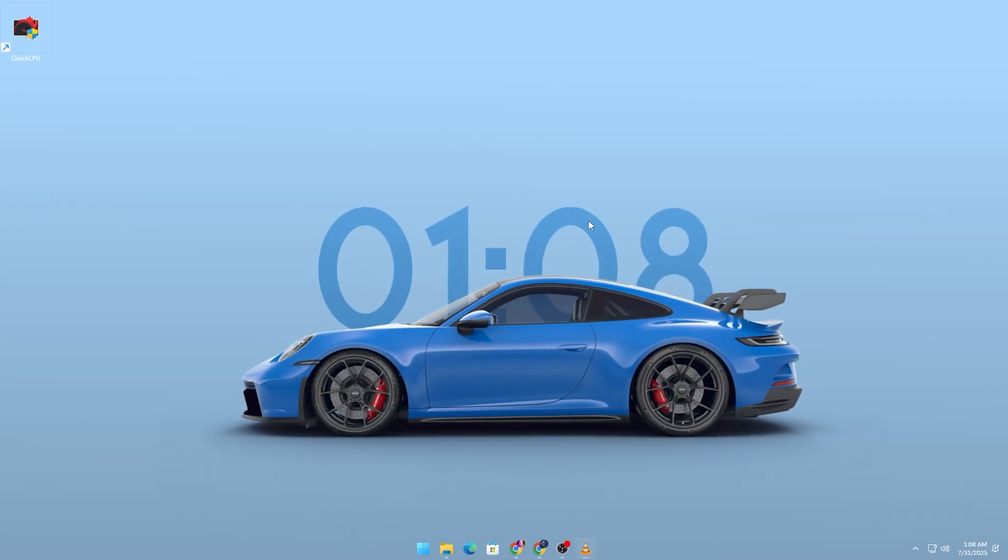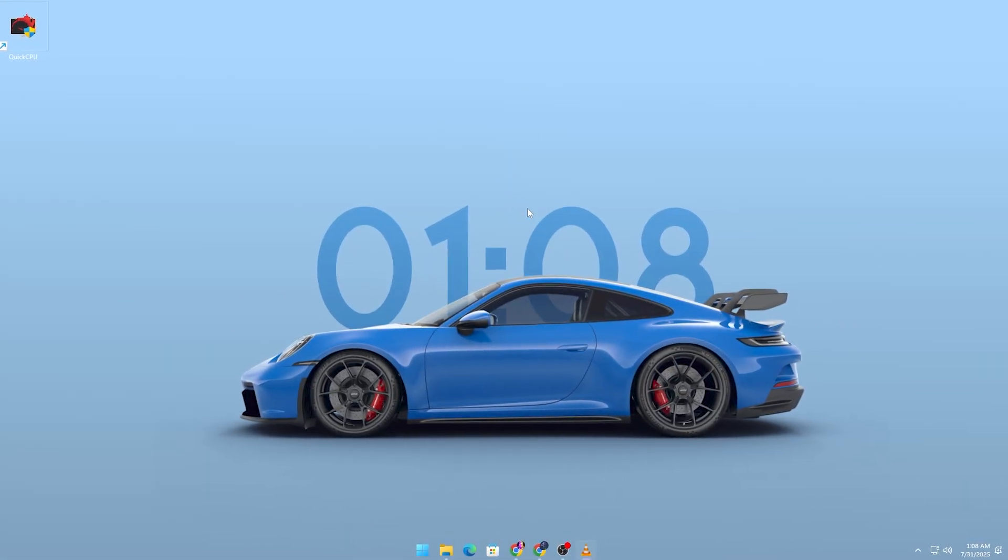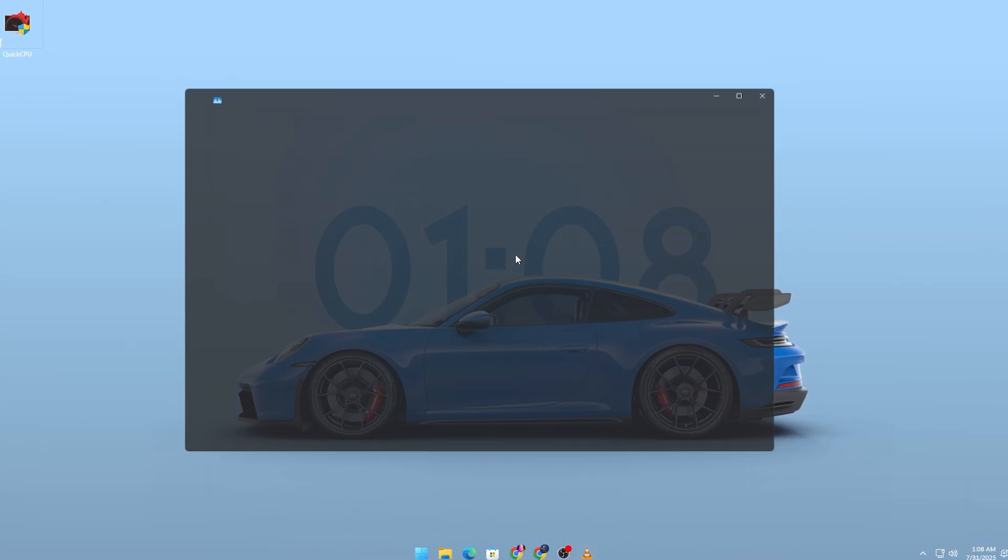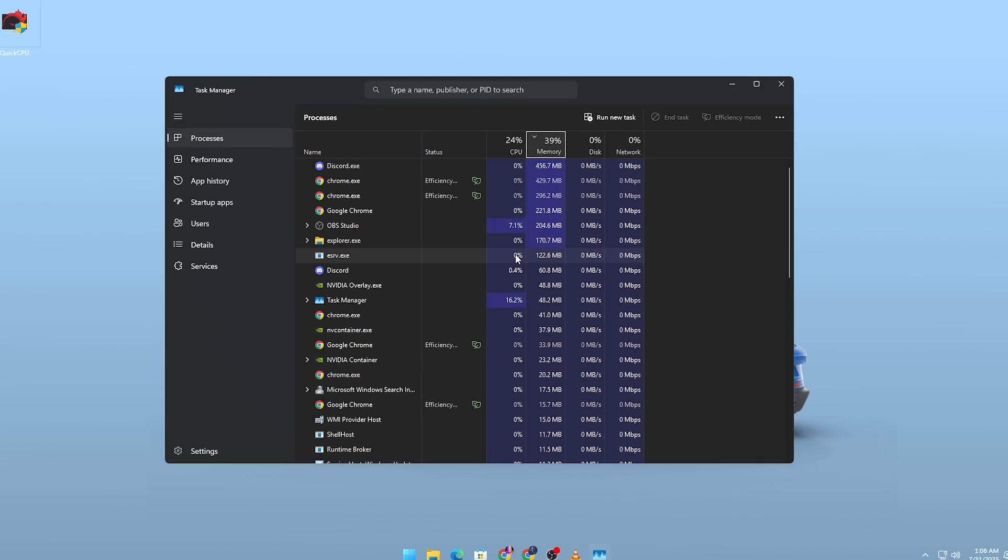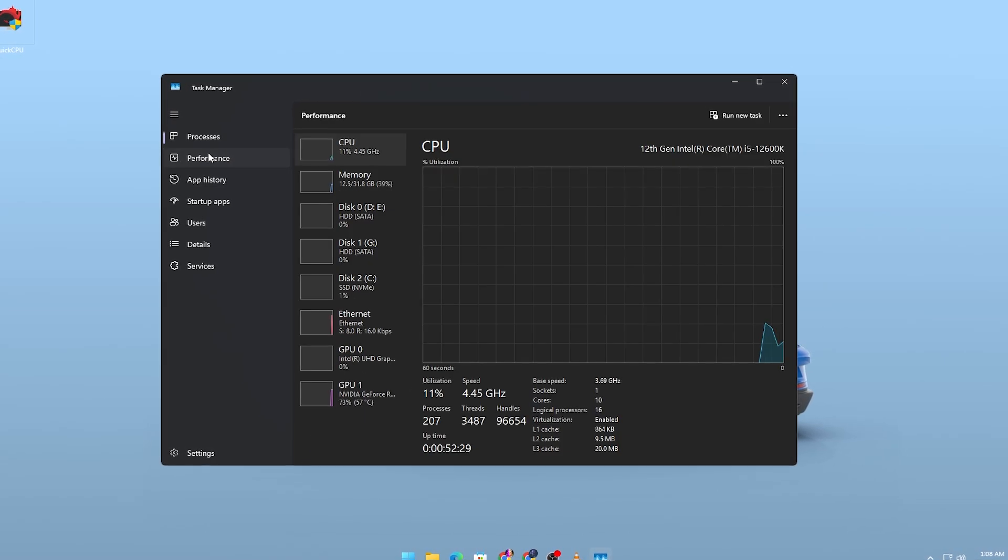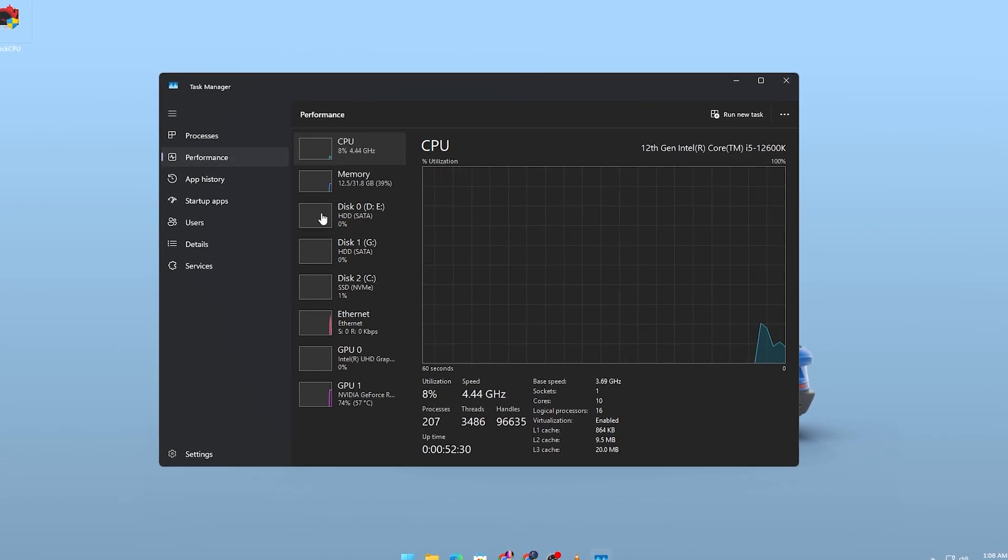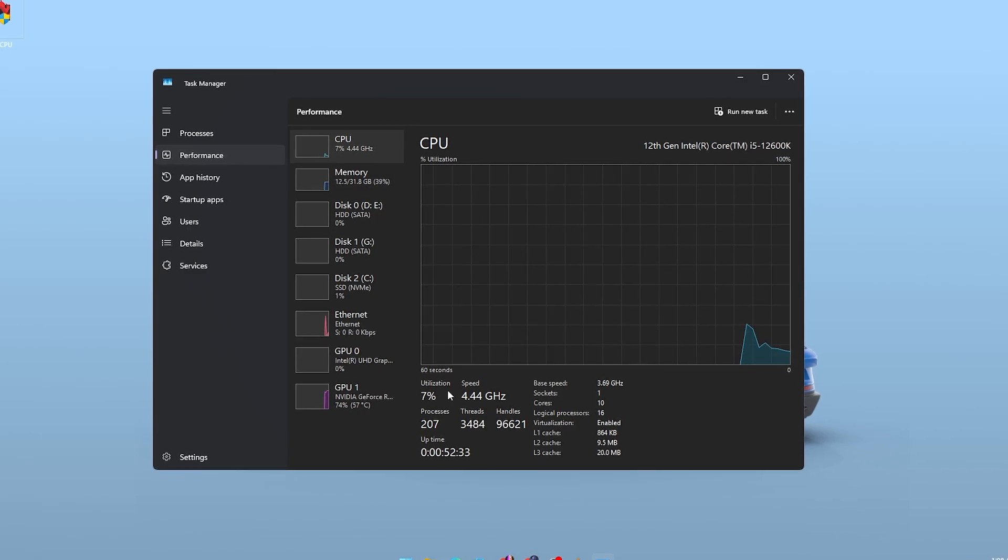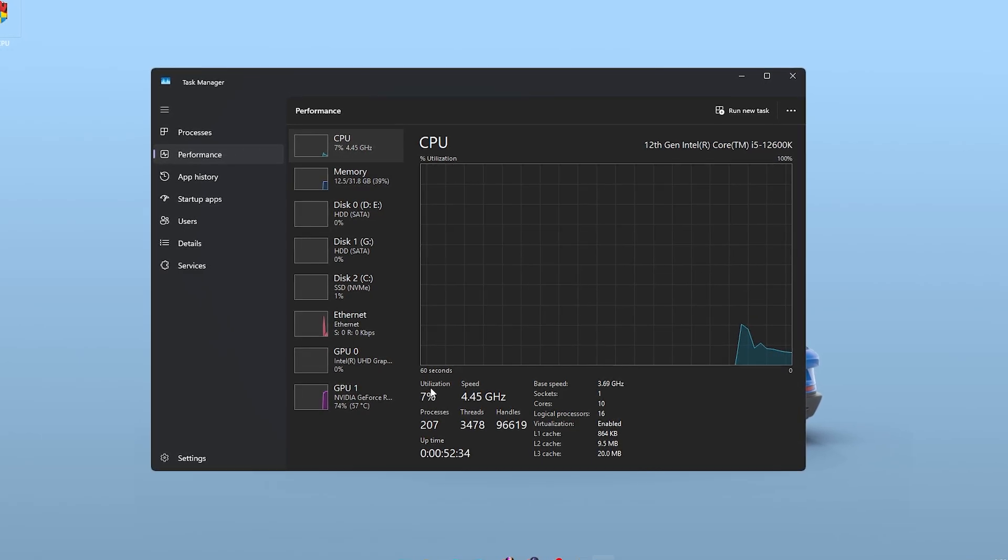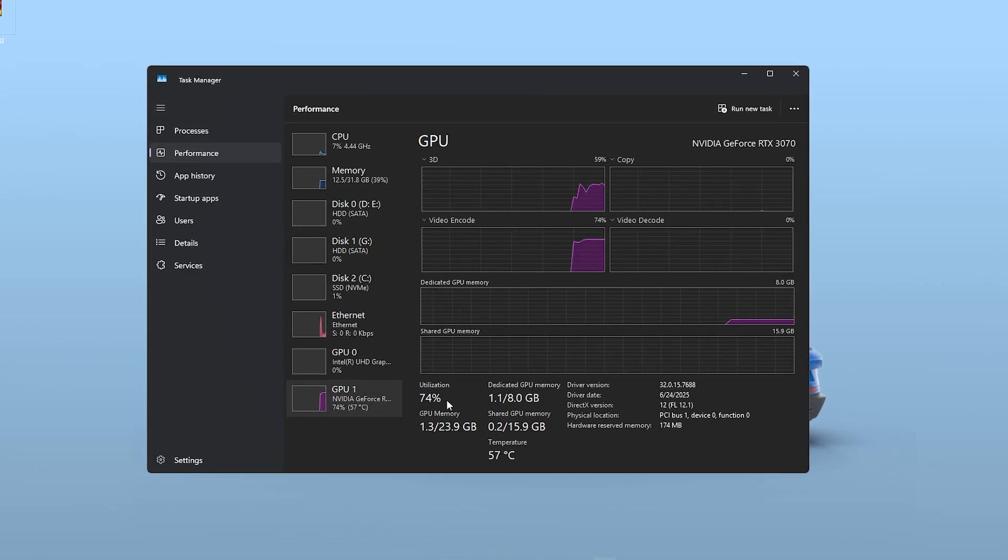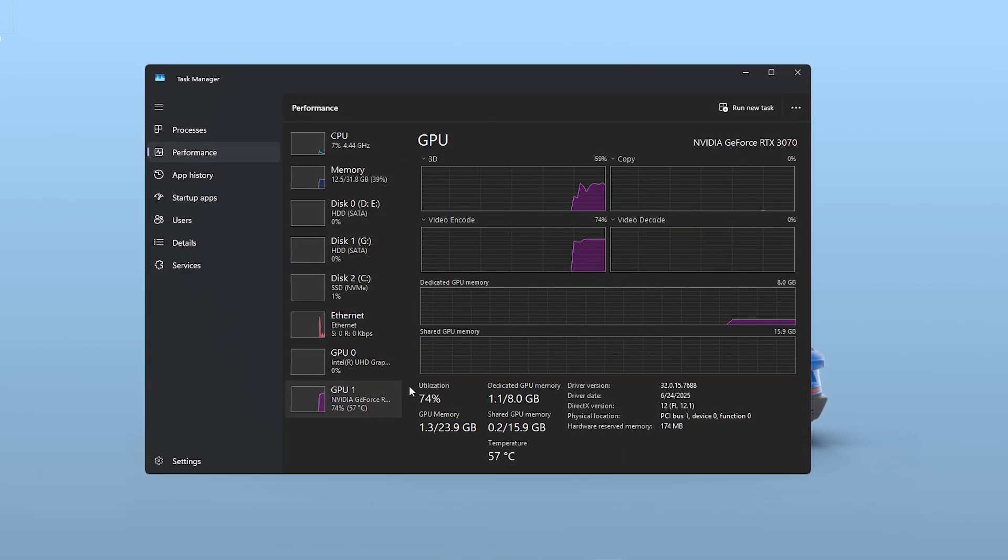To start, press Ctrl plus Shift plus ESC to open Task Manager and look at the Performance tab. If your CPU is constantly maxed out while your GPU is under 50%, that's a clear sign of a bottleneck.